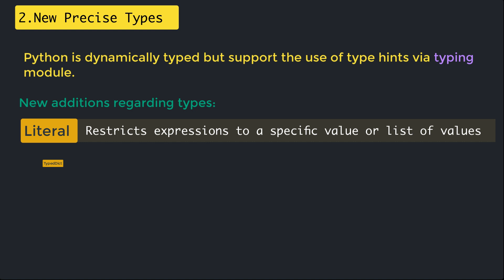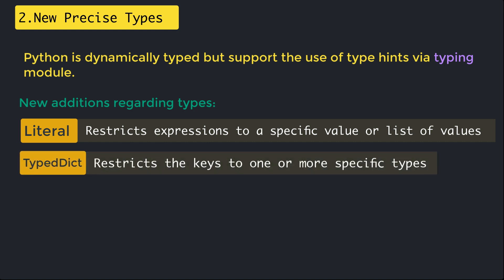The next one is TypedDict. It lets you create dictionaries where the values associated with certain keys are restricted to one or more specific types. Traditionally dictionaries have been annotated using dict. The issue is that this only allowed one type for the keys and one type for the values, often leading to annotations like dict string or any.